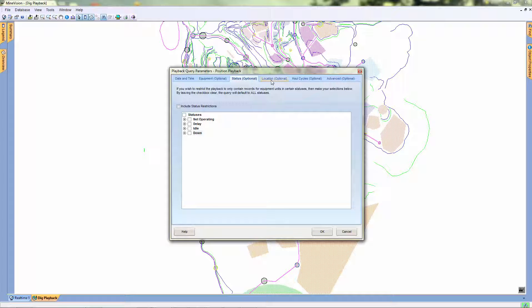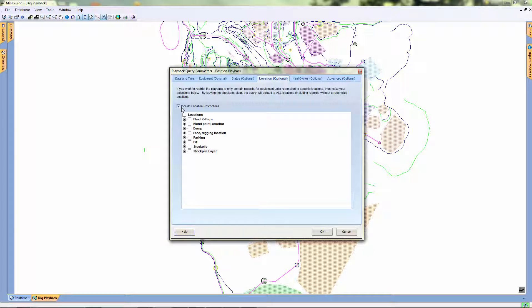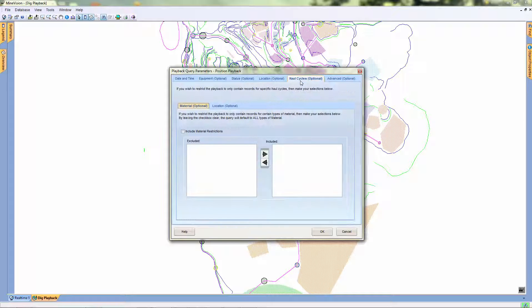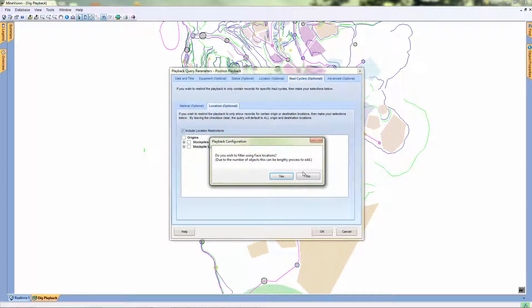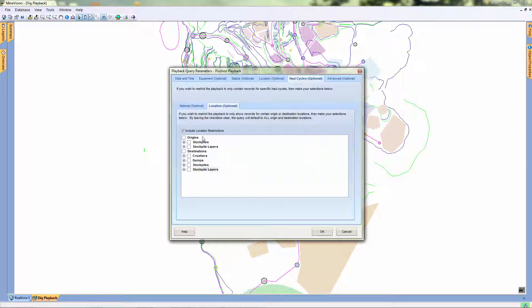Just like in the dig playback, we can exclude certain locations. We can also specify materials and hauling start and end location. Let's click OK to generate our playback.